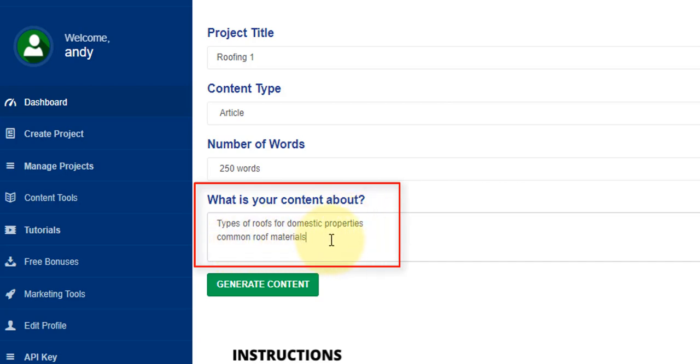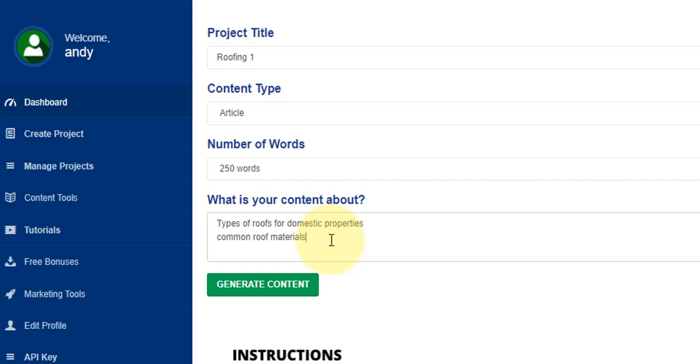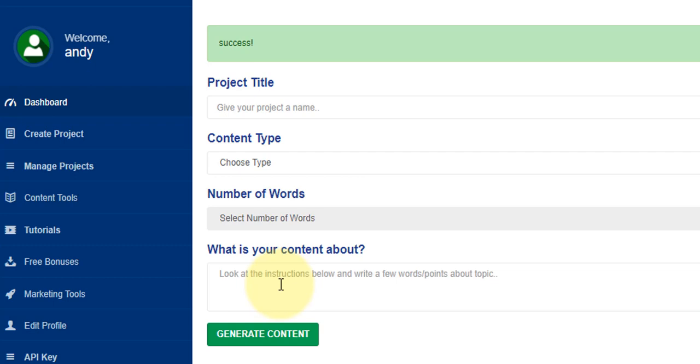On this one I've put types of roofs for domestic properties and common roof materials. So what I'm wanting this project to do is to write some content for me about the different types of roofing used in domestic properties and also touch on some of the common materials. Now I've entered that, all I'm going to do is click on generate content and the project is being created for me.